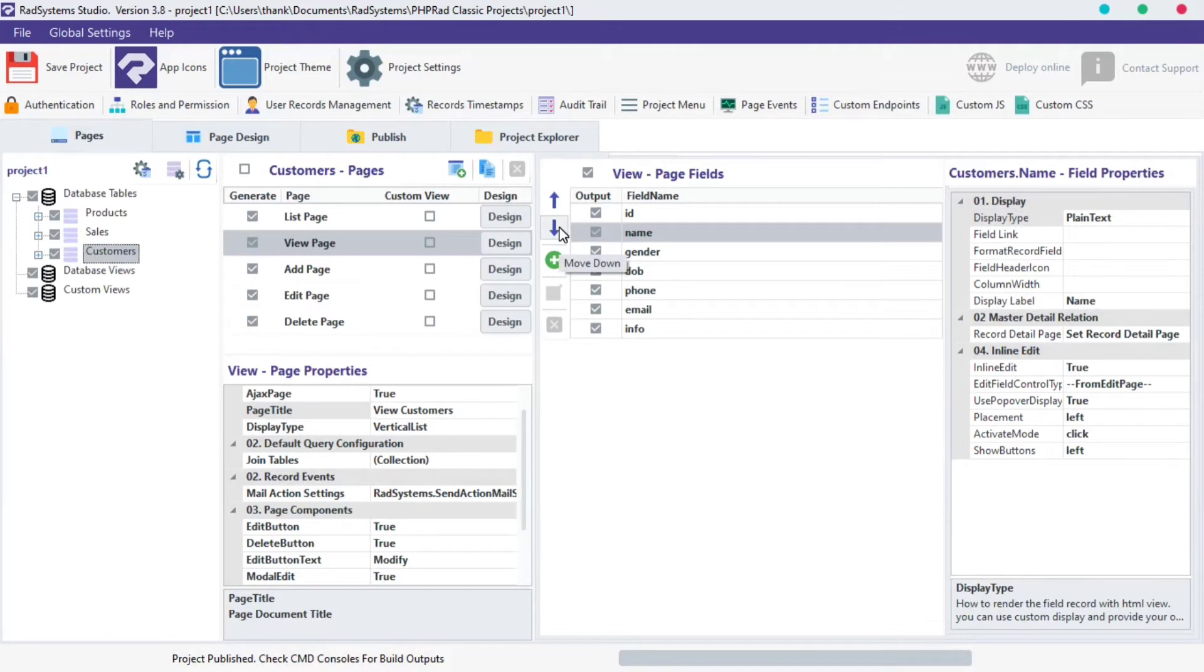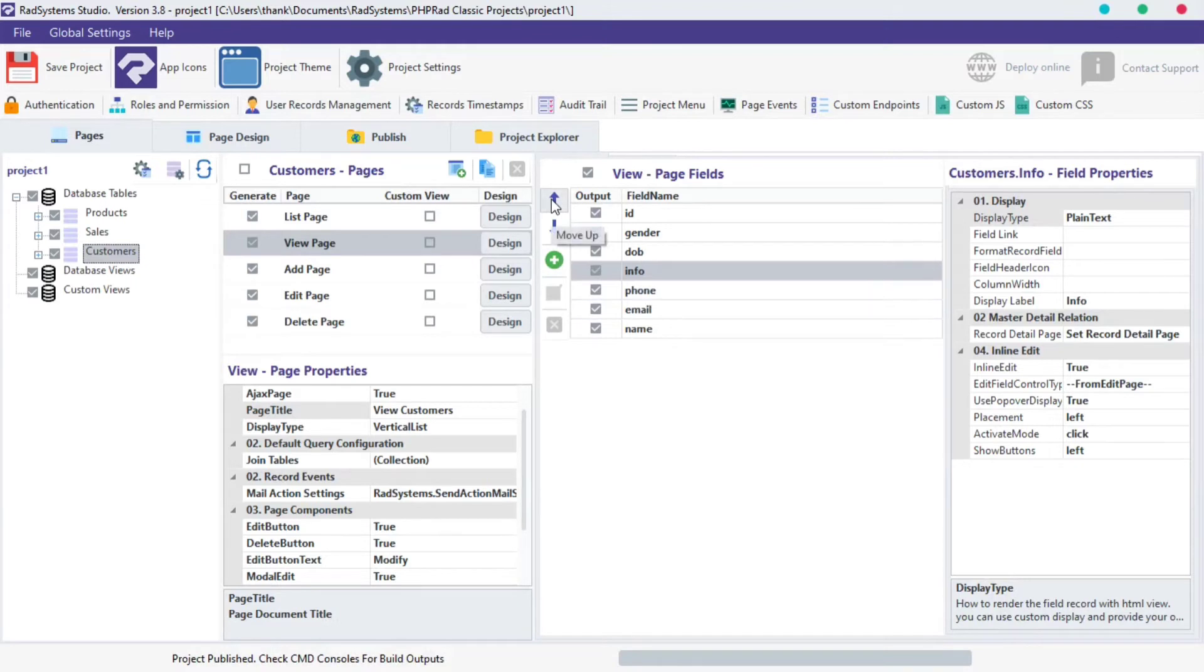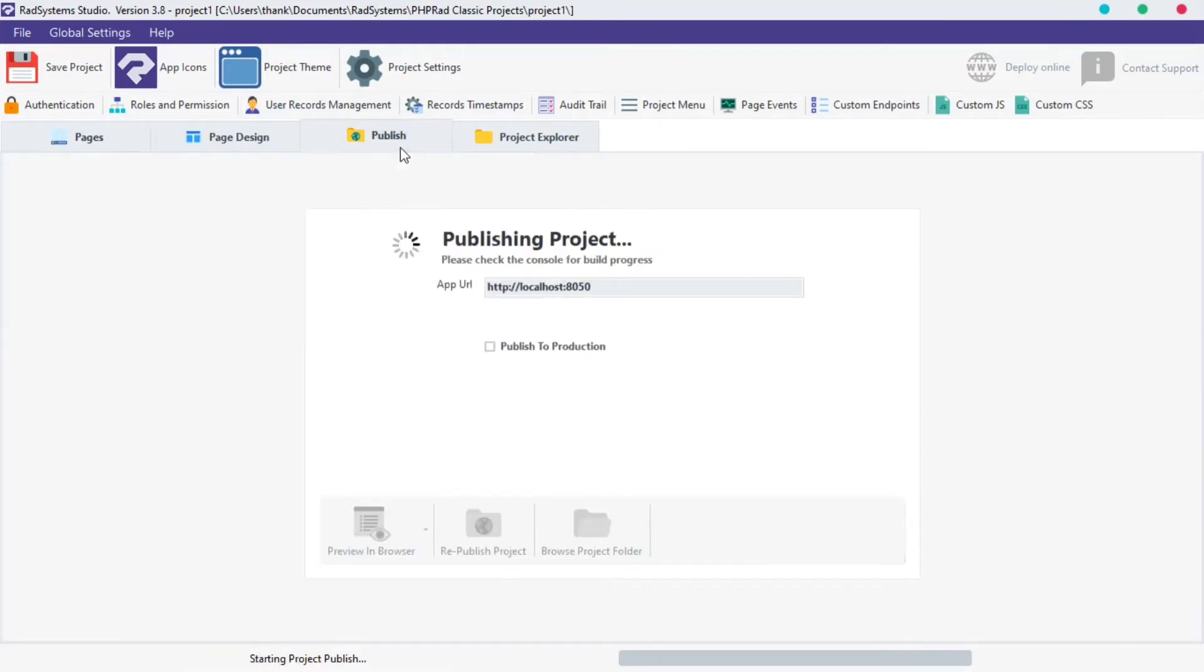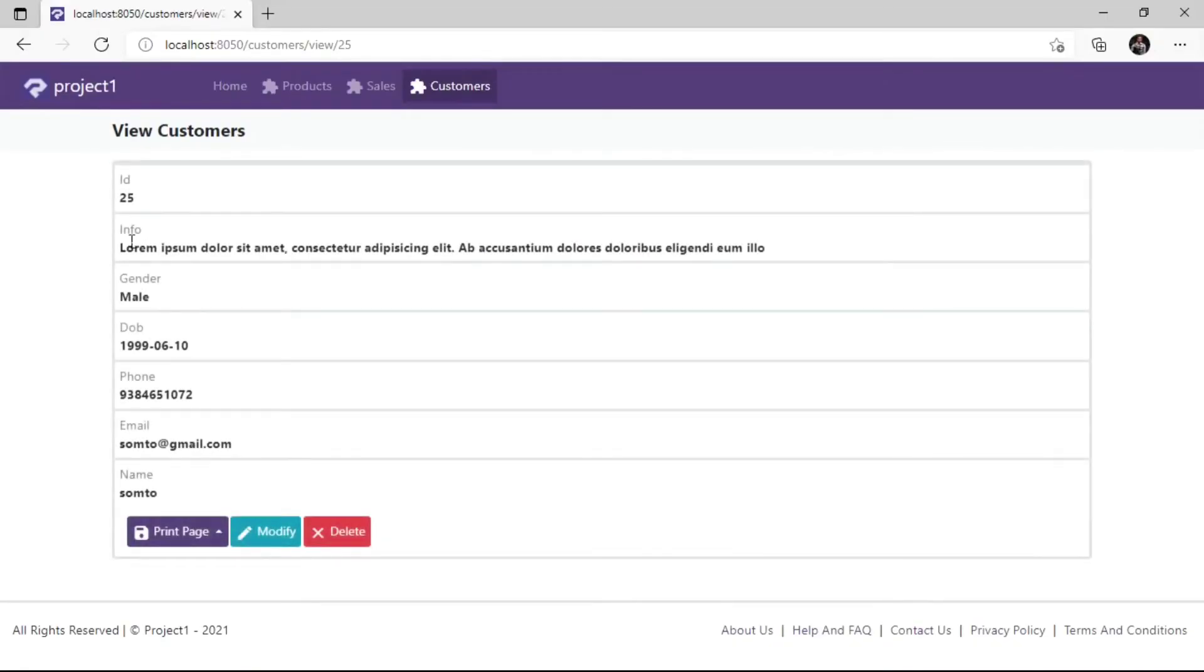Let's move the name field down, and then move the info field up, just like this. Publish project and then preview in the browser to see changes. That's cool, the name field and info field positions have changed.